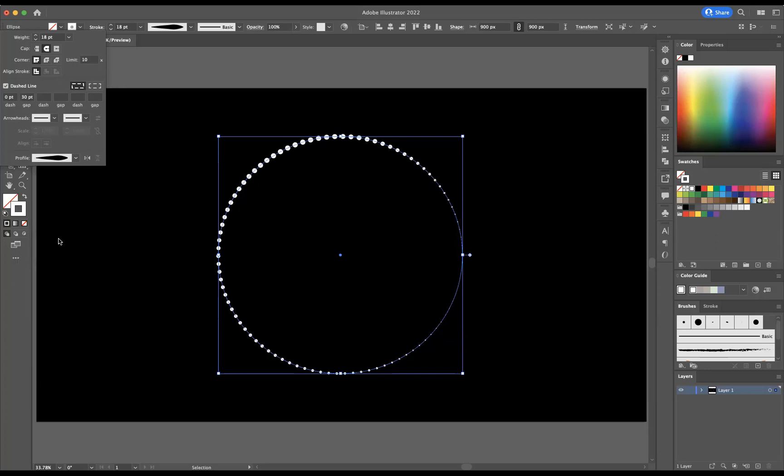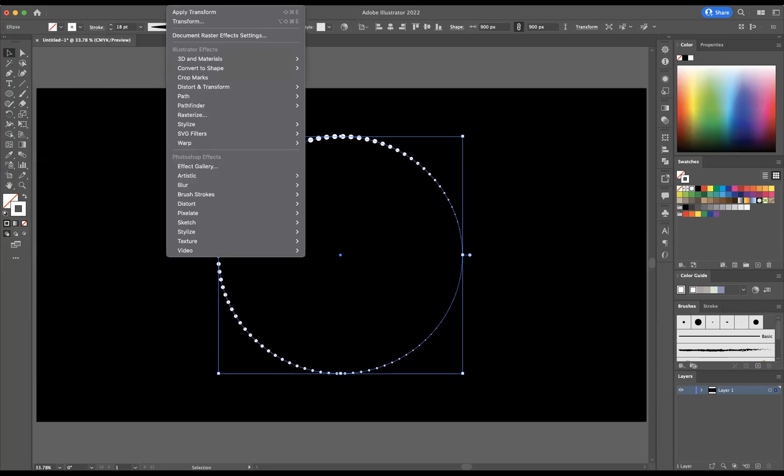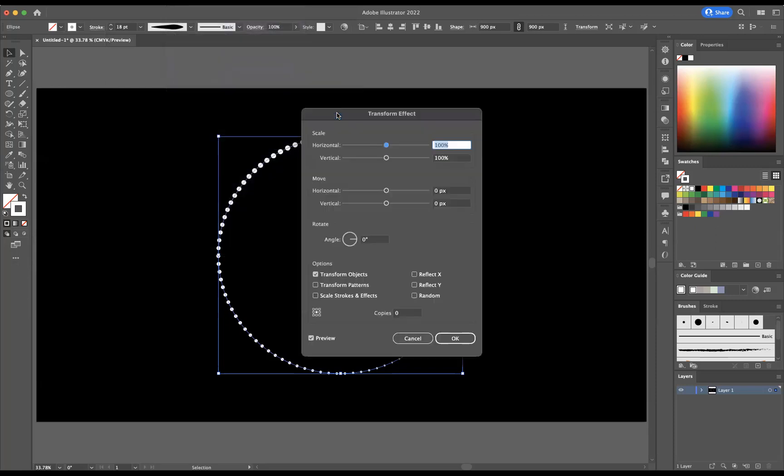Now with this still selected, I'm going to go to Effect, Distort and Transform, and Transform. I need to manipulate the scale, so I'm going to manipulate the horizontal scale and change it to 93 percent, and I'll do the same for the vertical as well.